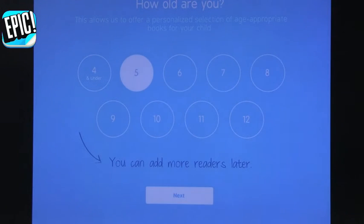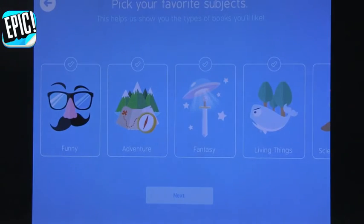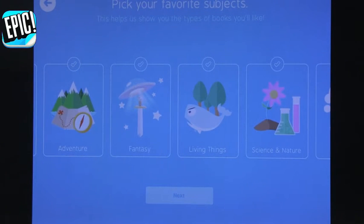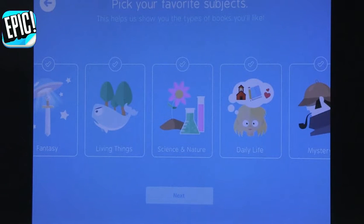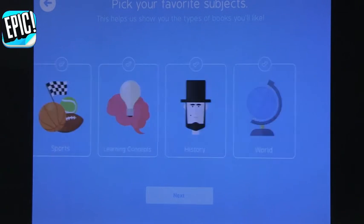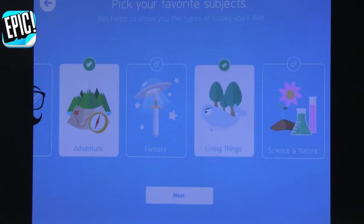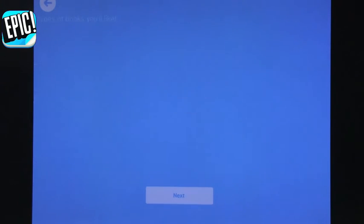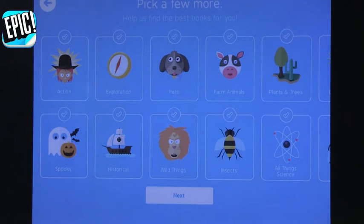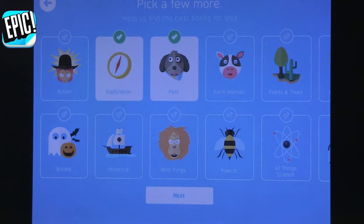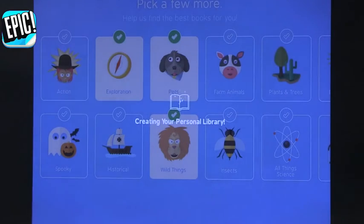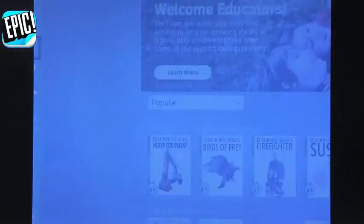When you create a new profile for each student it will ask how old they are, and it will automatically filter age-appropriate text for you. I'll set it to age five. You can even have your students do this themselves — it asks 'What topics interest you?' I'd encourage them to select multiple topics so they have a wide variety to choose from: adventure, living things, science. You can narrow it even further — exploration, pets, and wild things. Once you select those, it will come up with books that are age-appropriate and match the categories you chose.